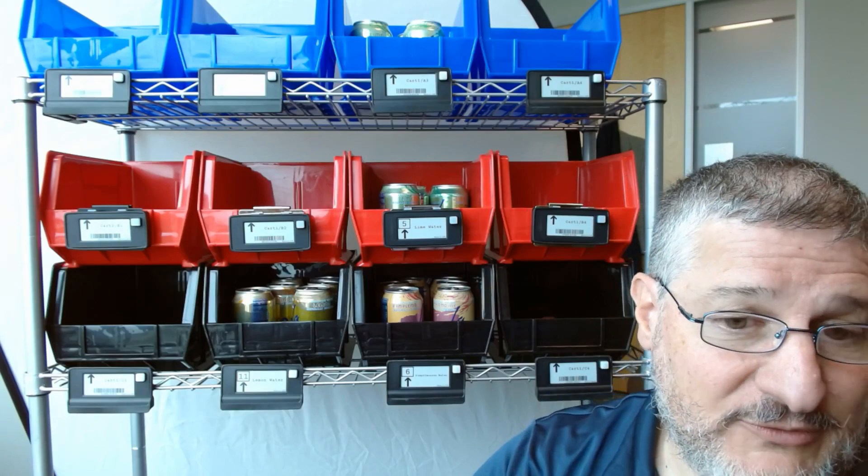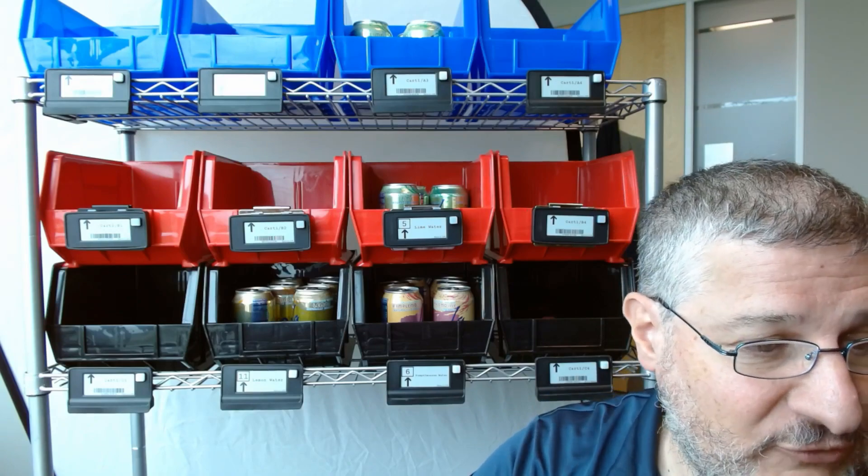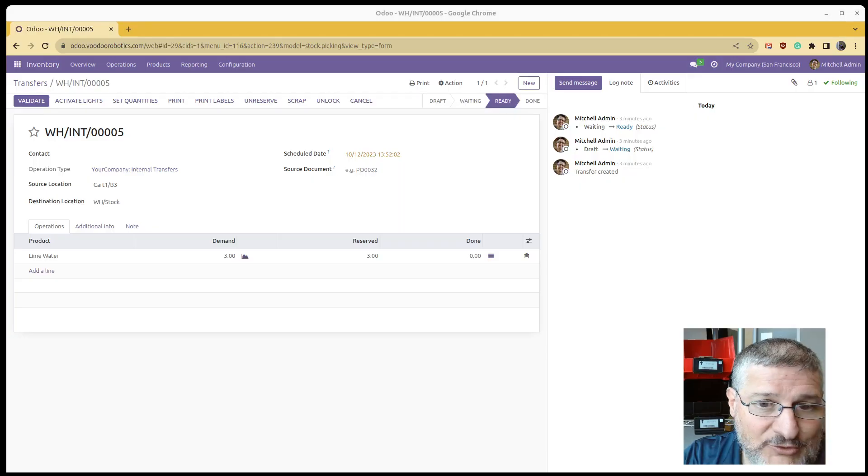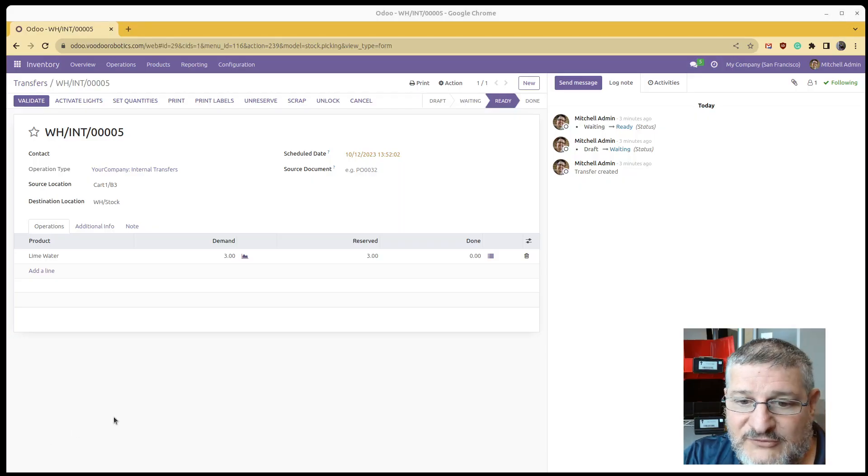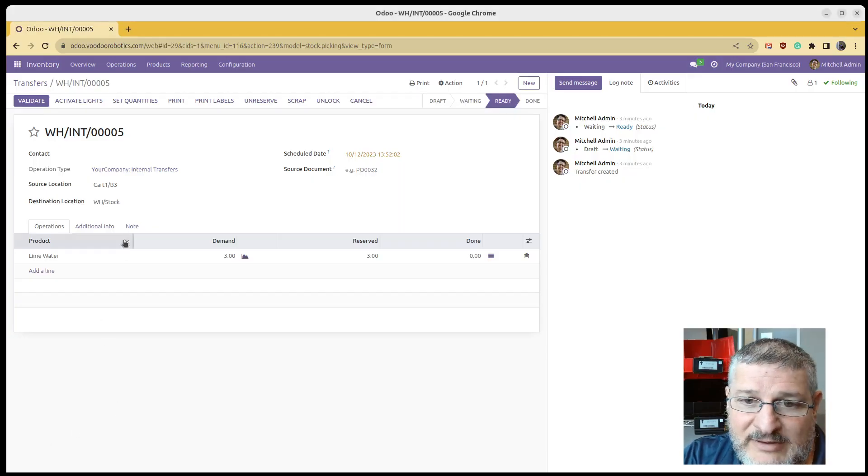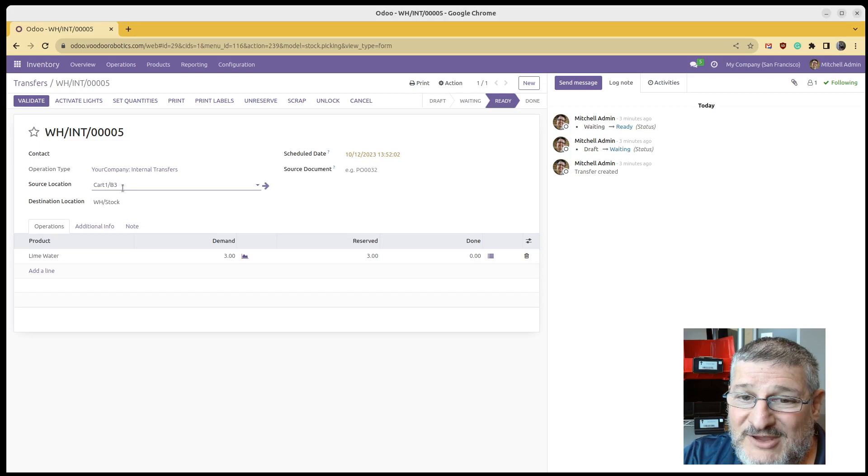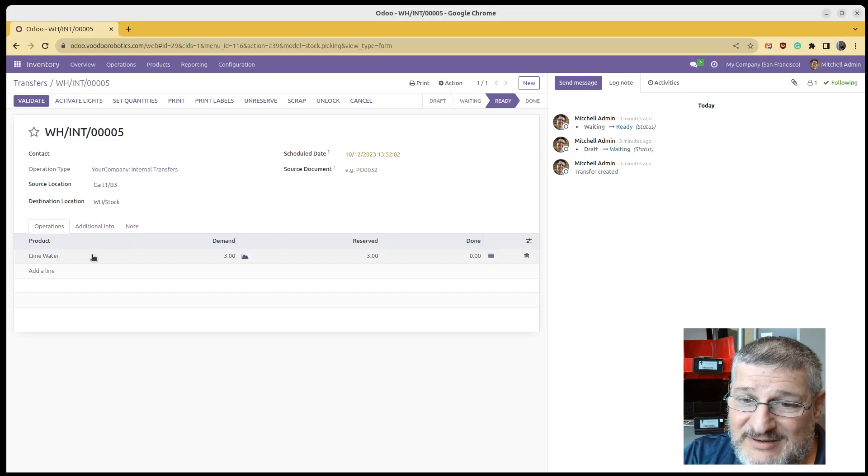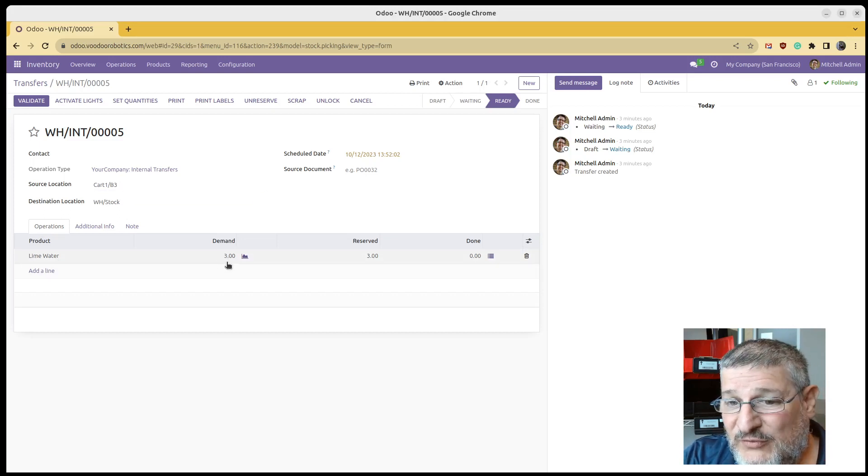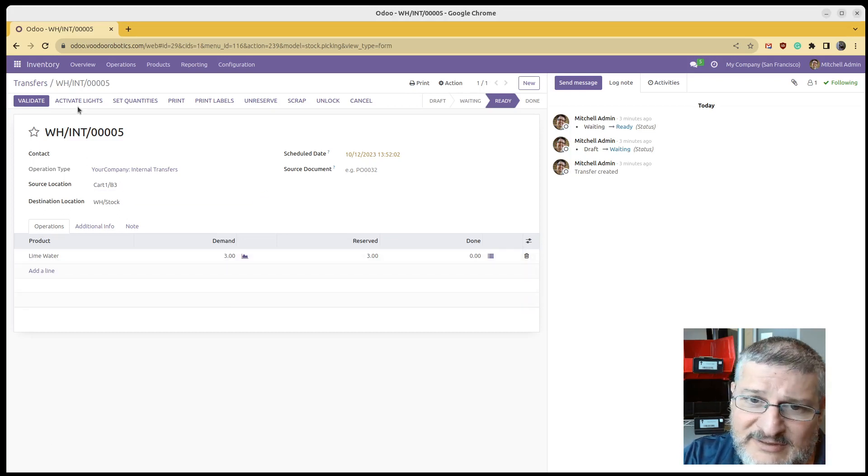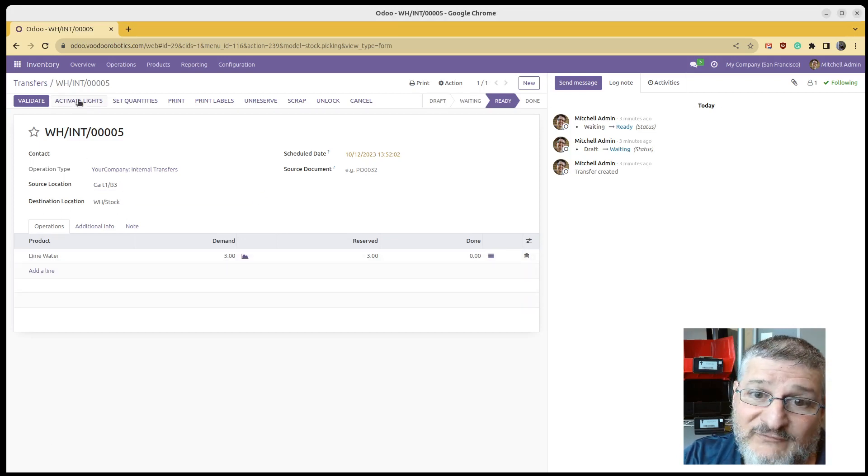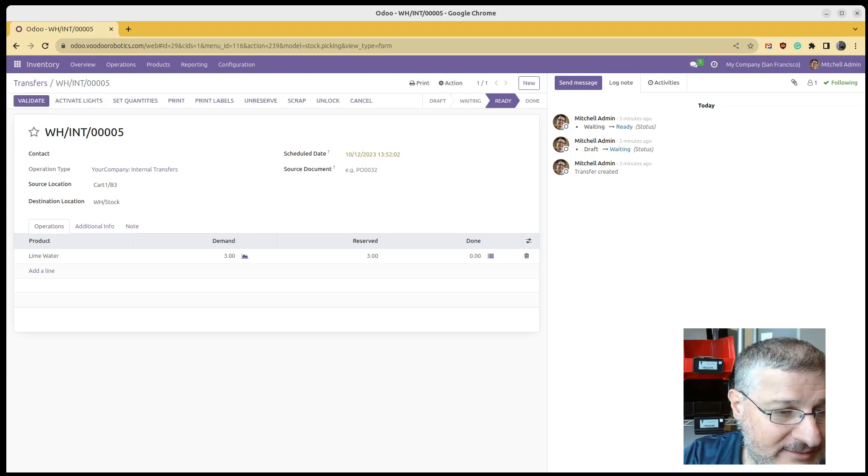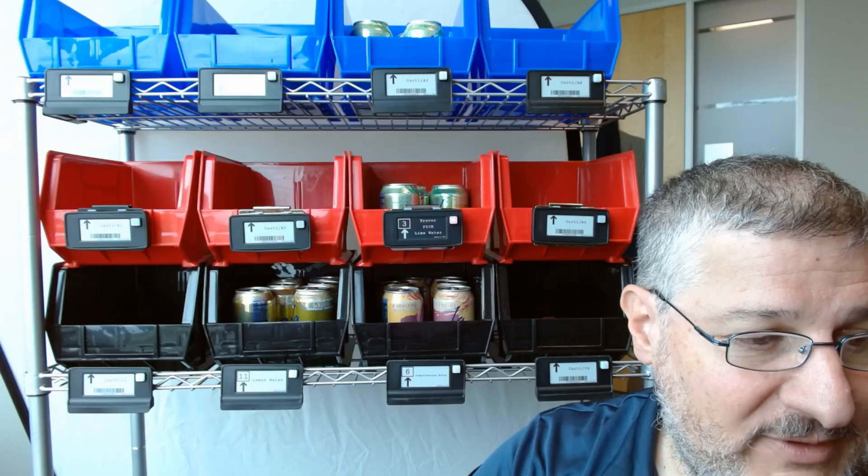When you're doing a transfer in Odoo, here's a transfer for that location in B3. It's asking for three lime waters. So let's activate the lights and let's go in there,